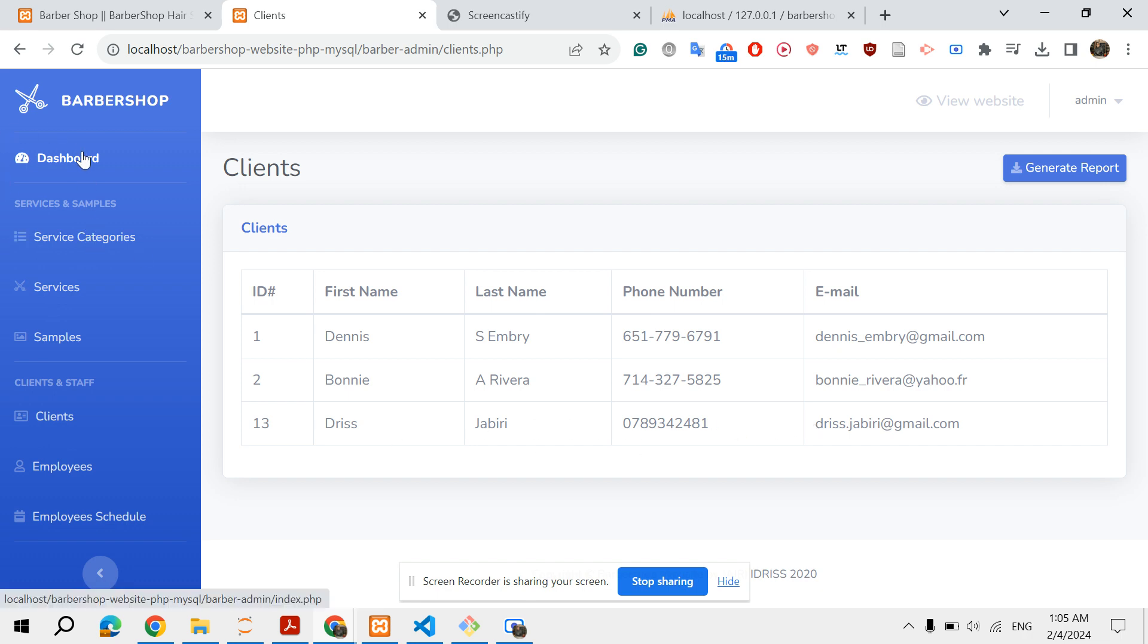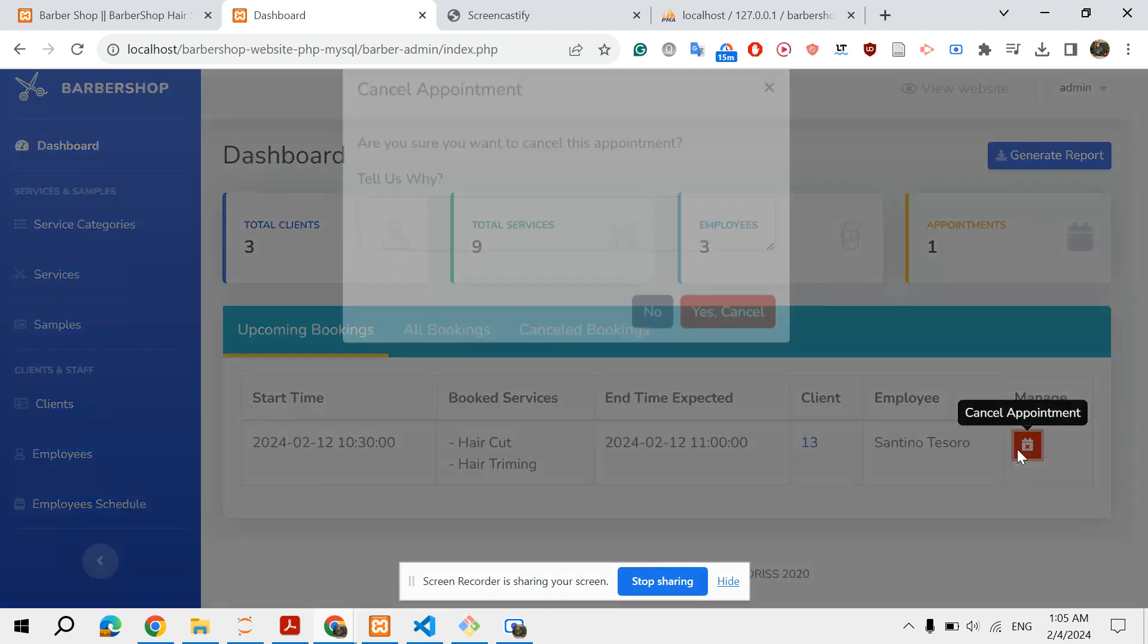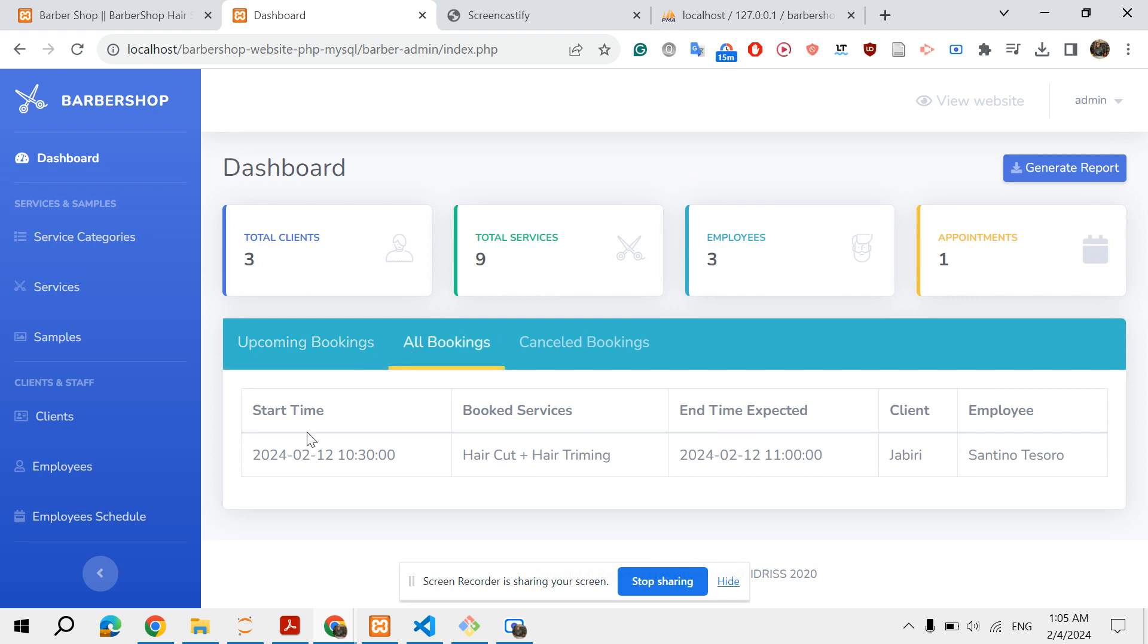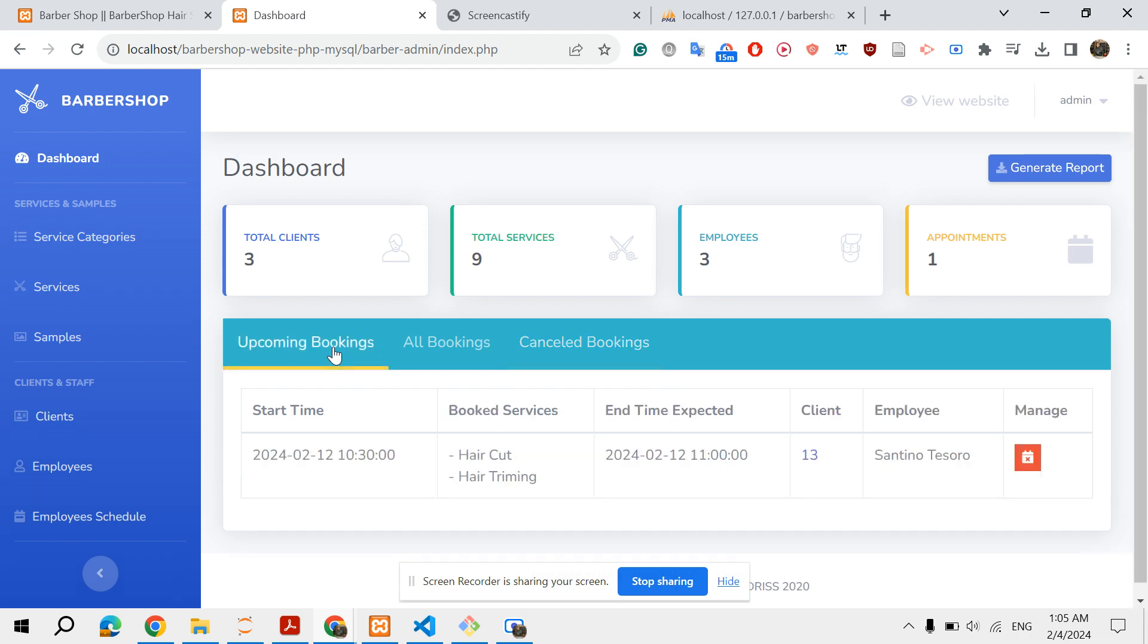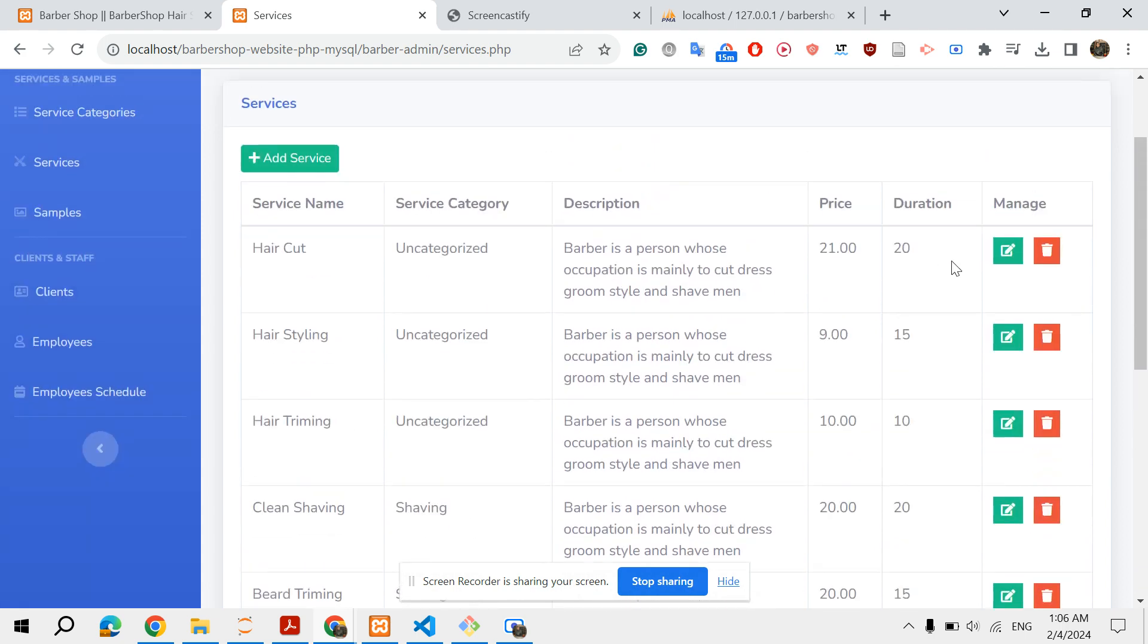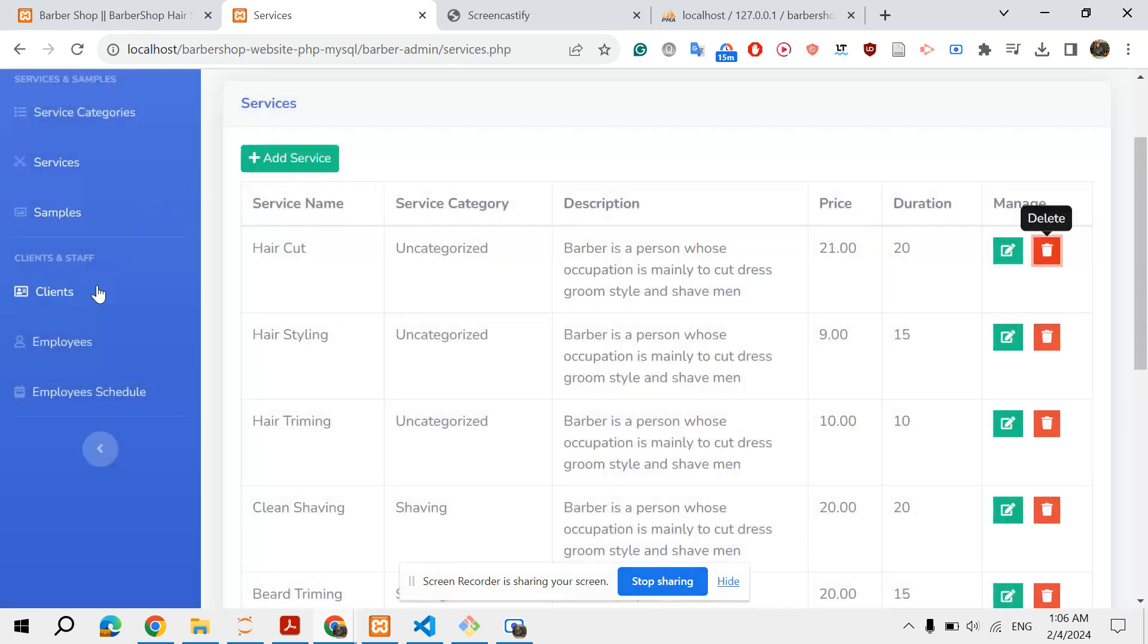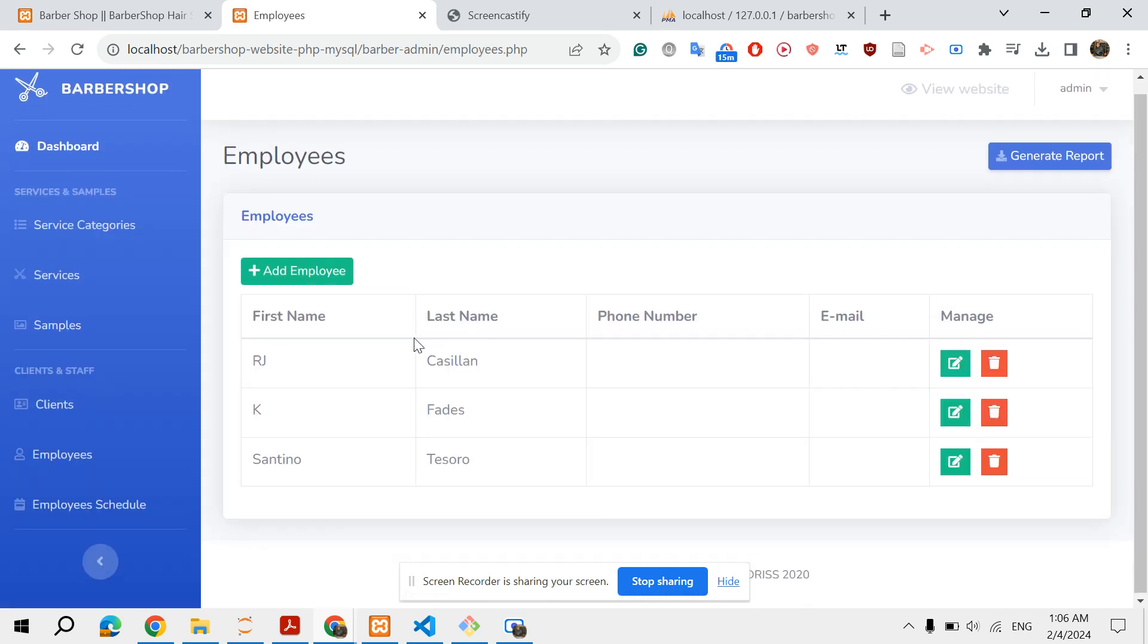Let's go back to dashboard. You can cancel the appointment and give a reason behind canceling. Here you have all bookings, past bookings, cancelled bookings, etc. You have total services, total clients. You can add or delete services here. The same thing for employees - you can add new employees and delete some employees.